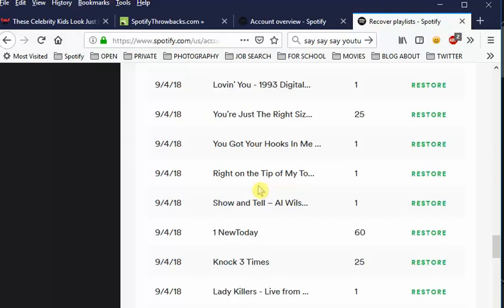This is a good feature because if you go on Facebook or have friends constantly sharing playlists with you, a lot of people would accidentally delete their playlist. So this feature is really handy for recovering those.